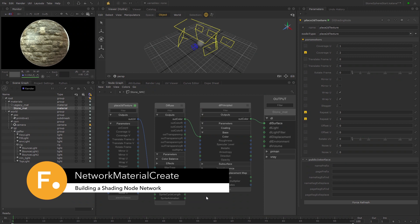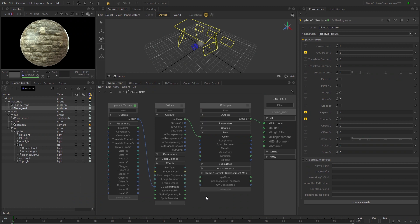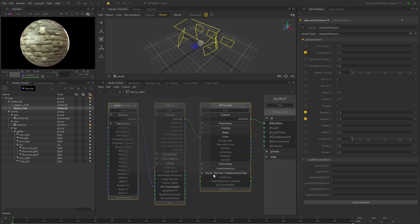Welcome back to this introduction to the Network Material Create node in Katana. In the previous video, we set up a simple shading node network for a diffuse texture.